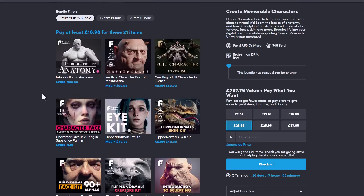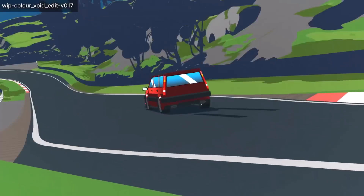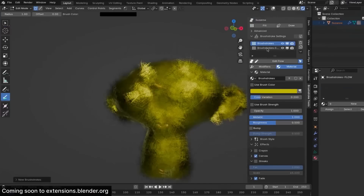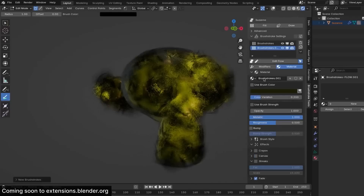Blender 4.3 beta is now available as more of a massaging update to previous features. You can download it, play with it, and report bugs to help make Blender better. Let us know your thoughts in the comments, give a like, share with a friend, and subscribe with notifications on to stay updated.